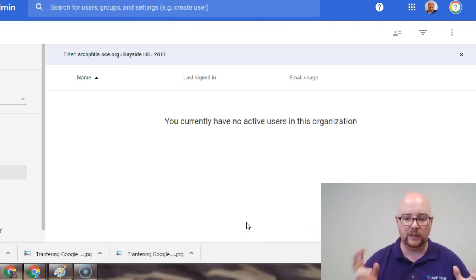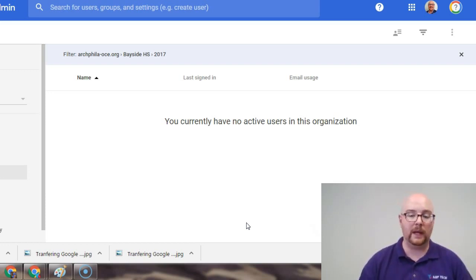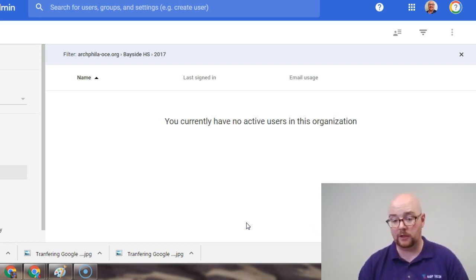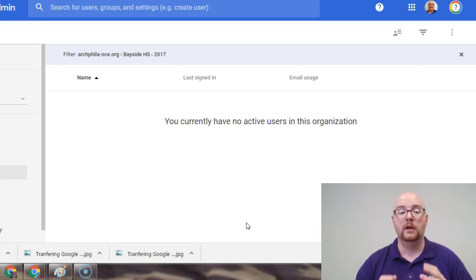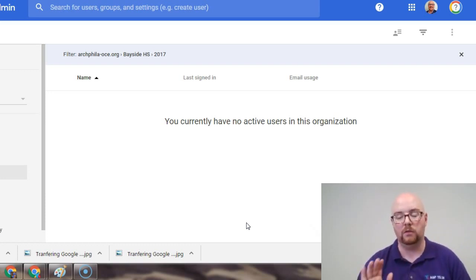So, you have suspension, deletion, two options. Teachers, administrators, you're going to want to suspend first, wait some time, then delete their accounts. Students, you're going to go right to account deletion.